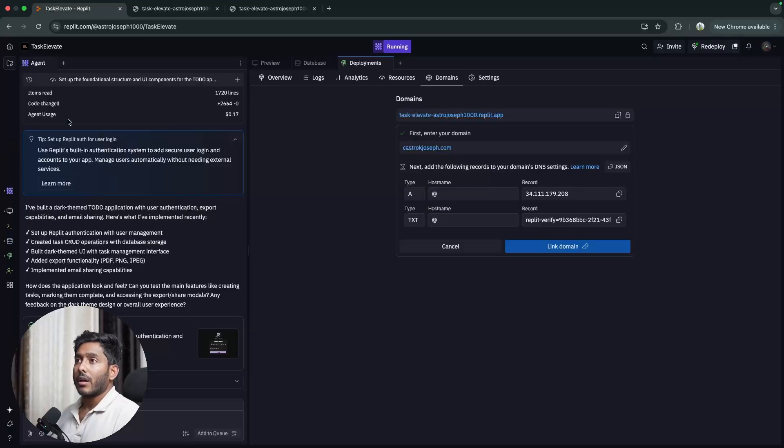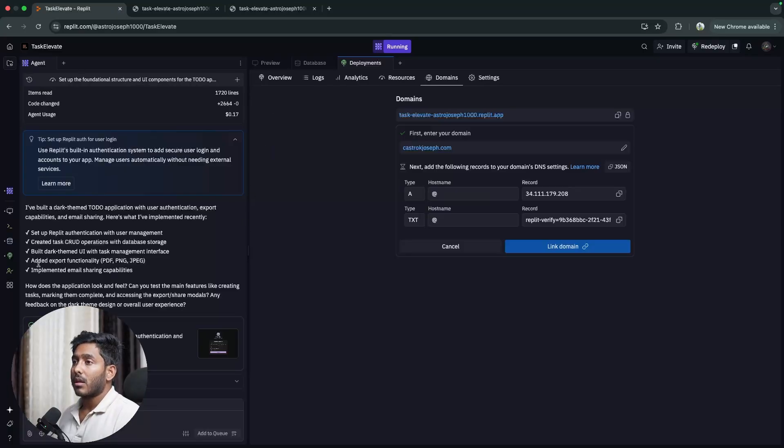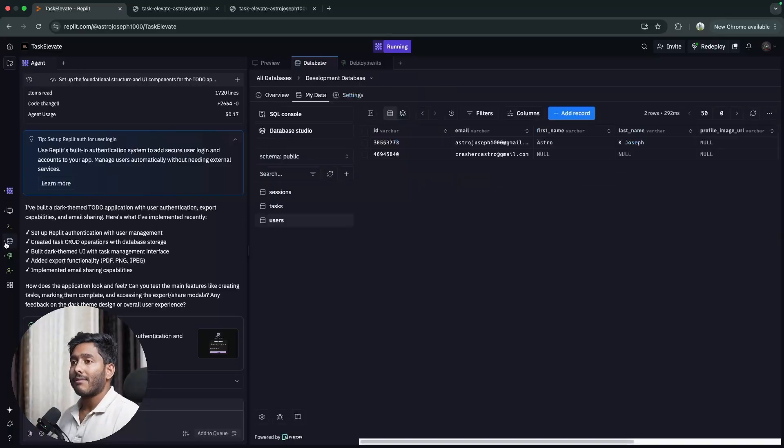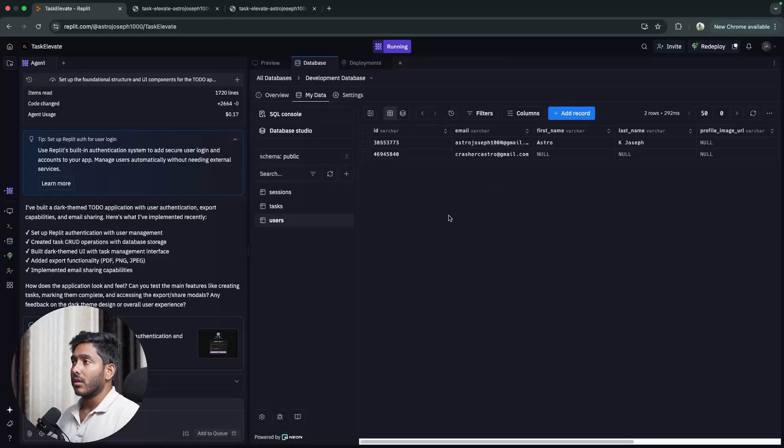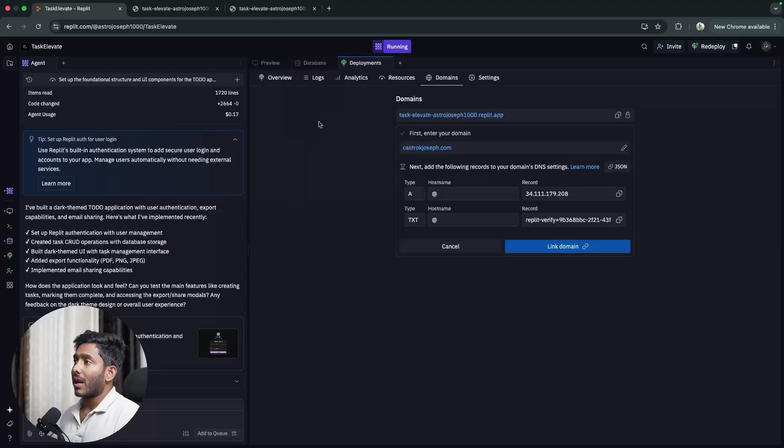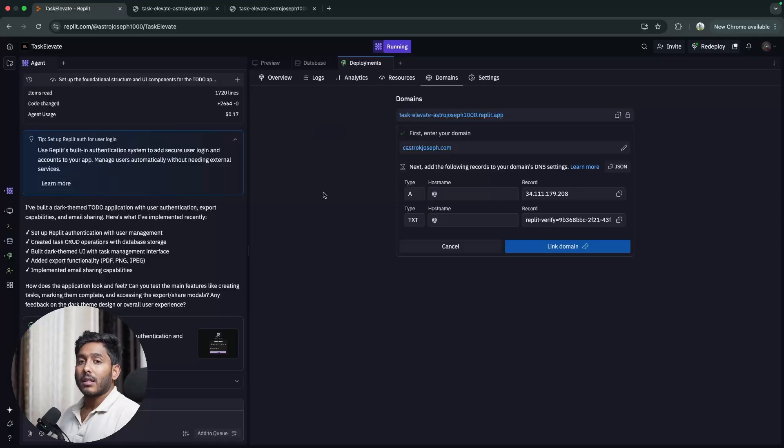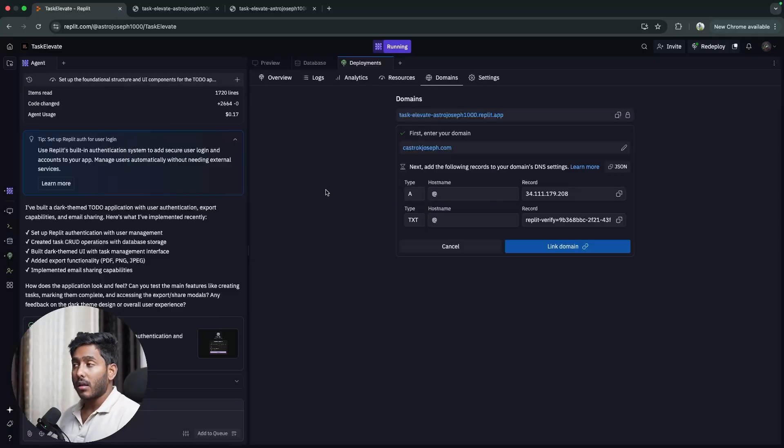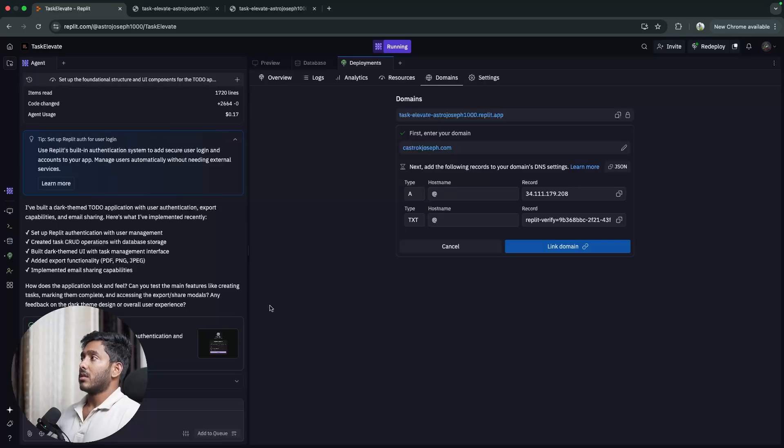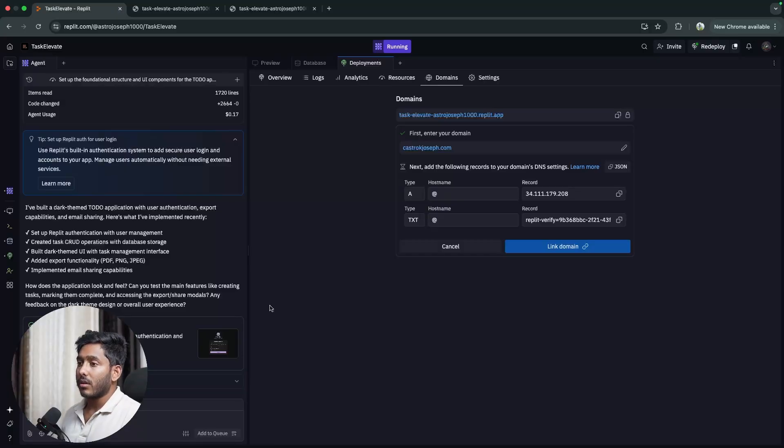Single platform right here where you can just give a prompt and create this whole app, then you test it by yourself. Then you have a database which is configured by itself and it has all the data right here. It can even deploy the whole application and if you want a specific domain you can integrate that domain right here or you can buy a new domain. This is the actual full stack development application we have right now which takes care of everything from building to deployment.